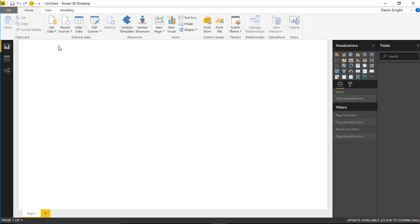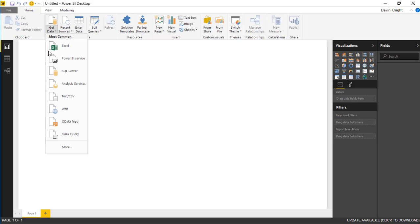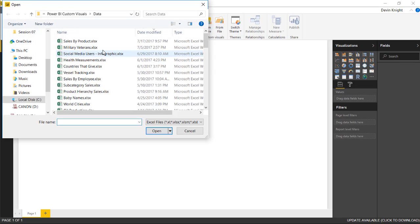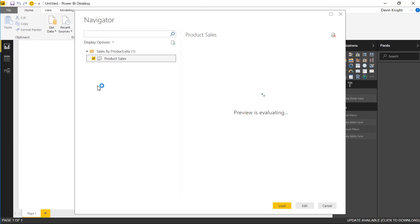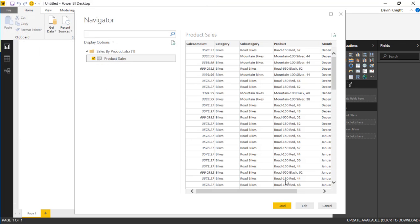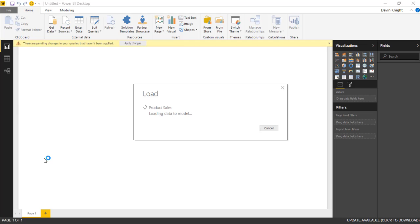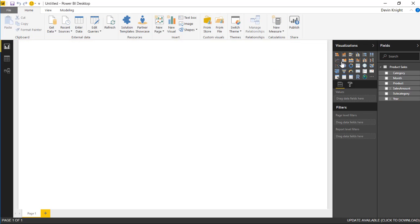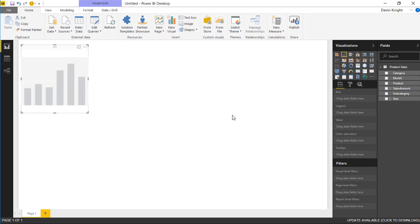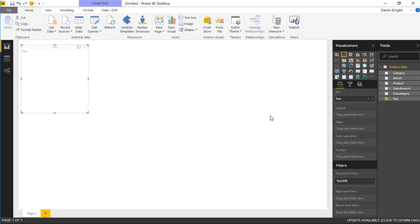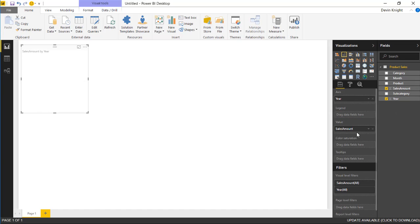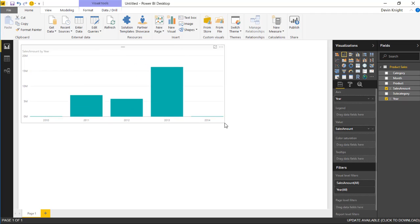Let's start by pulling in the data. I'll go to Get Data, pull in data from Excel — we're pulling in sales by product — and hit Open. Then we'll pull in the product sales spreadsheet from that Excel workbook. After hitting Load, we start by creating a column chart. Inside it, I'll add year on the axis and sales amount under the value section, giving us a chart showing sales by year.